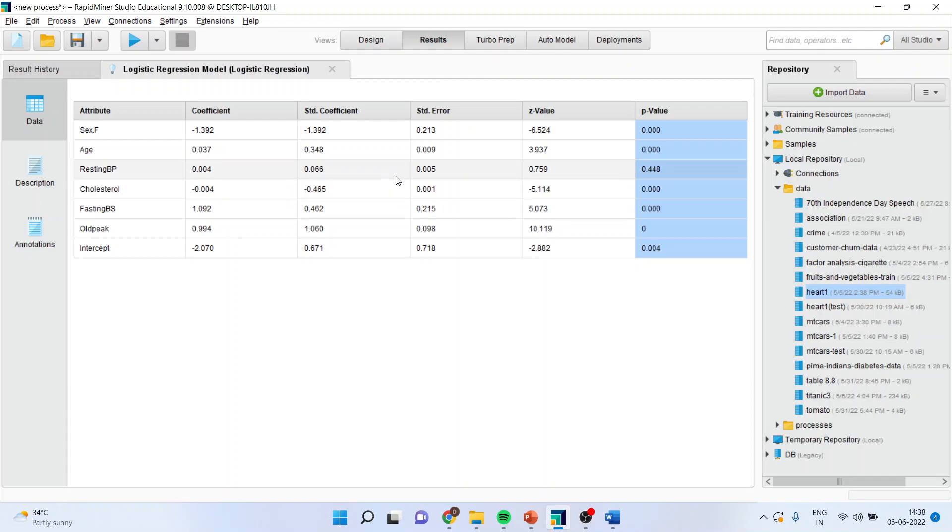Now, you should always remember in case of a logistic regression, what is coded as 1. Because, the interpretation of everything which is coded as 1 will be dependent on them.